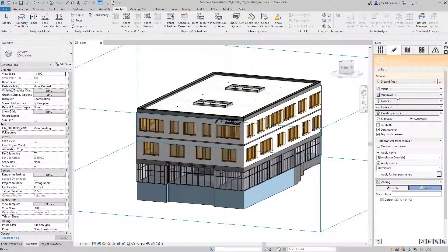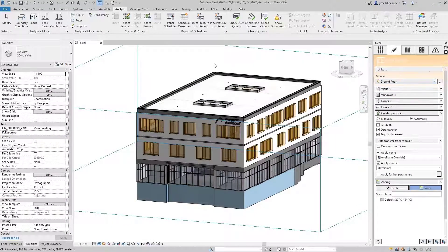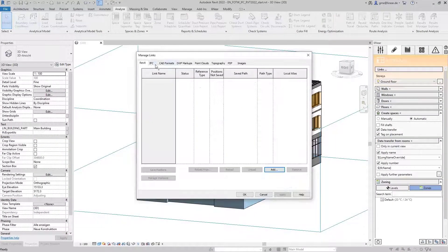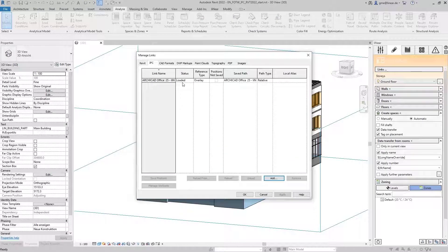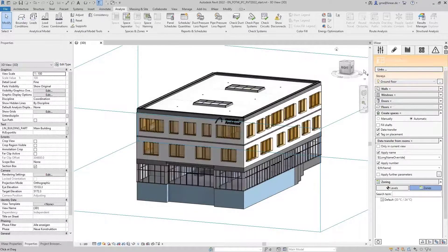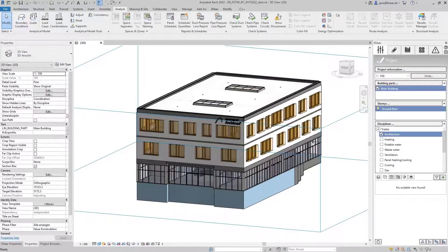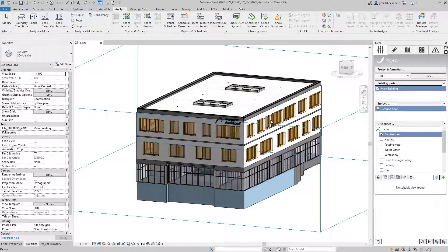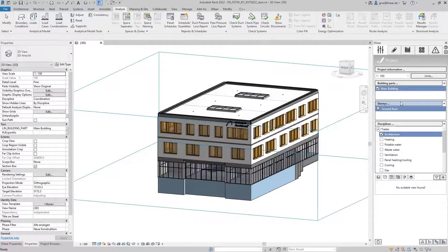I've already linked the IFC file here in Revit and opened it in a 3D view. In the first step, we create the floors in the MEP model based on the IFC architecture.